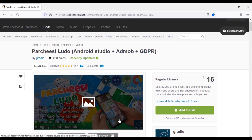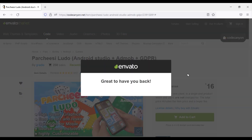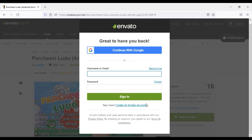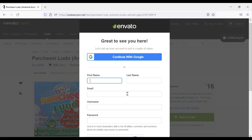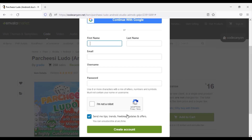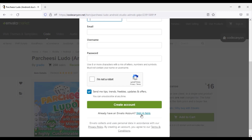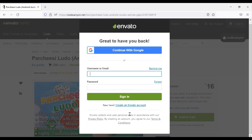Now we will learn how to purchase source code from CodeCanyon. For this, we must open an account on Envato. Here you will open an account with your account information. I have already created an account on Envato, so I will now log into the account.